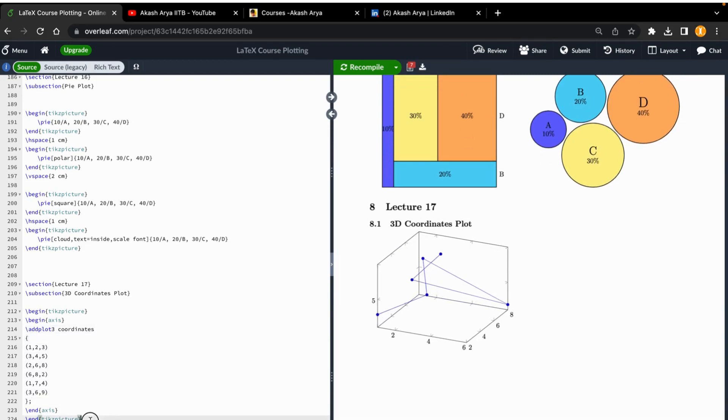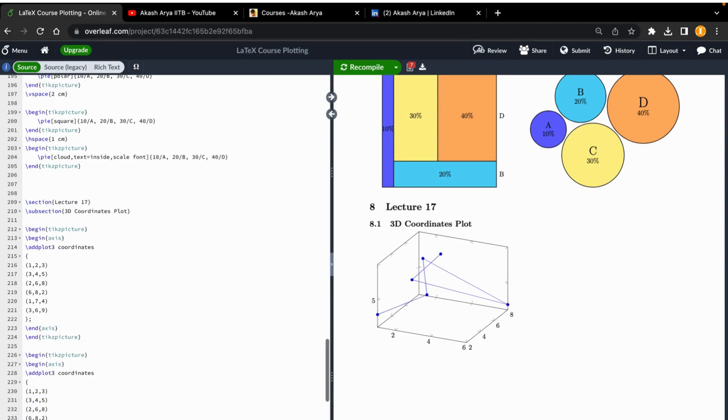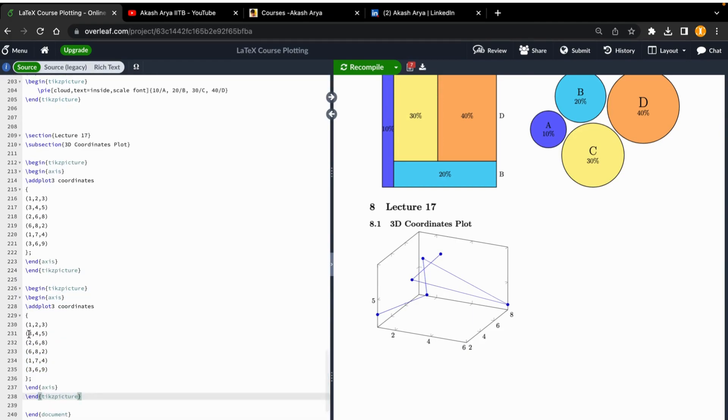change all these. Let's say I am taking another 1, 2, 3, let's say 4, 5, 6,